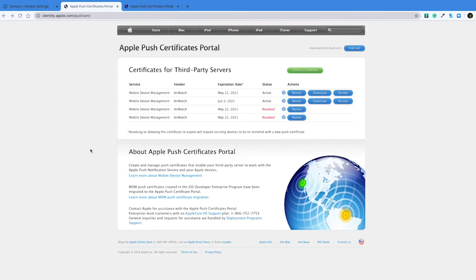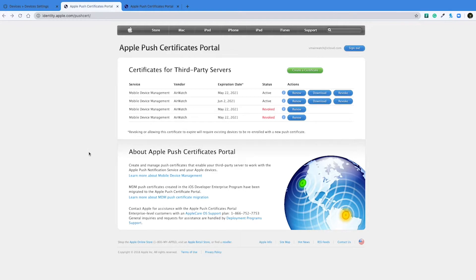From the Apple Push Certificates portal, you should see the APNS certificate that you want to renew. There can be multiple certificates in your portal as you can have more than one organization group with this configuration. So the best way to tell that you're renewing the correct certificate is by clicking the letter I next to the renew button.